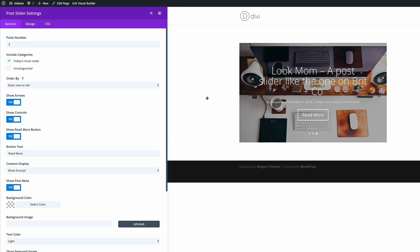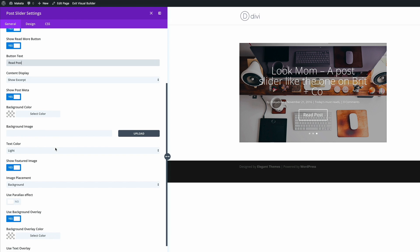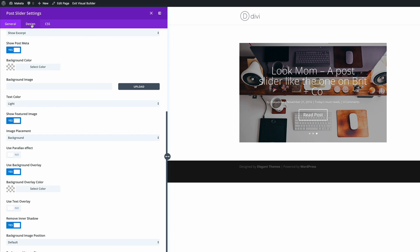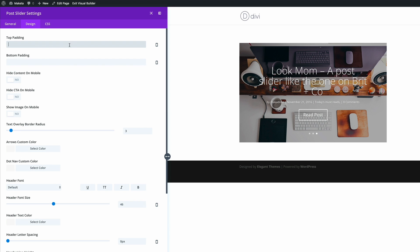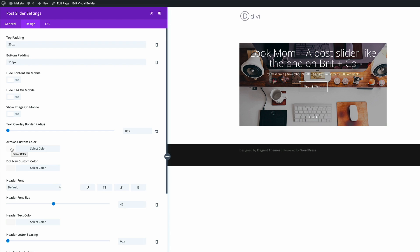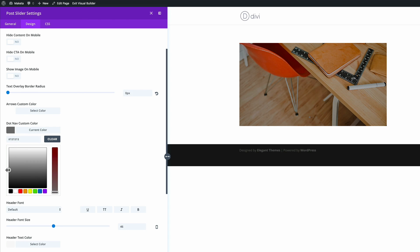Let's go ahead and make some customizations. The first thing we're going to do is change the button text from 'read more' to 'read post'. Then we're going to scroll all the way down to remove the inner shadow — we don't need the inner shadow. Next we need to go into the design settings and start with the padding. The padding top is going to be 20 pixels and the padding bottom is going to be 150 pixels. This gives us the right dimensions to display this post slider. Let's adjust the text overlay border radius and set it to zero. For the arrows custom color we need to make sure it's white, and the dot nav color needs to be 929292.